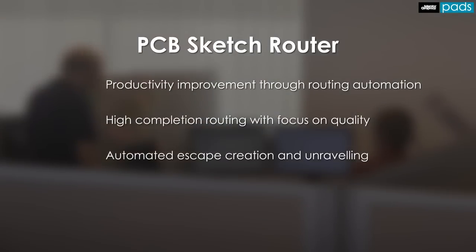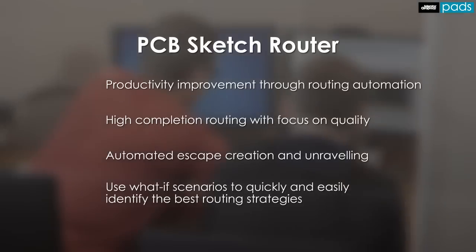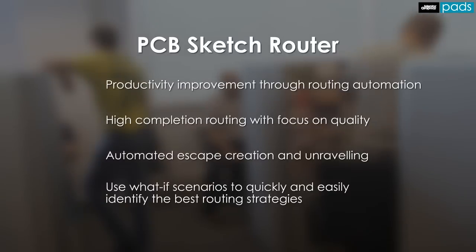Automatically unravel complicated net paths and pin escapes to minimize net lengths, and use what-if scenarios to quickly and easily identify the best routing strategies. So let's take a quick look at Sketch routing in action.